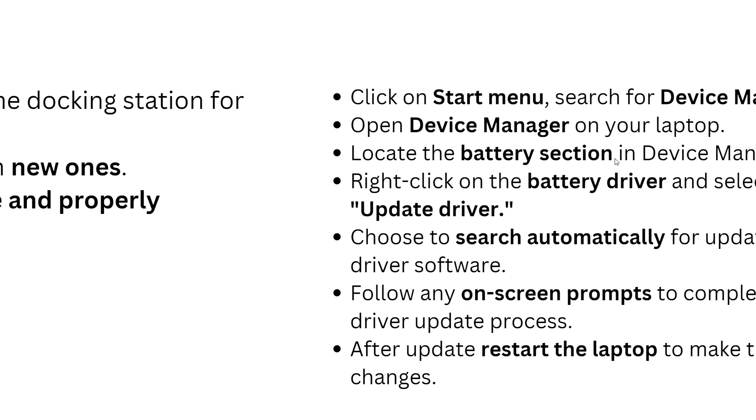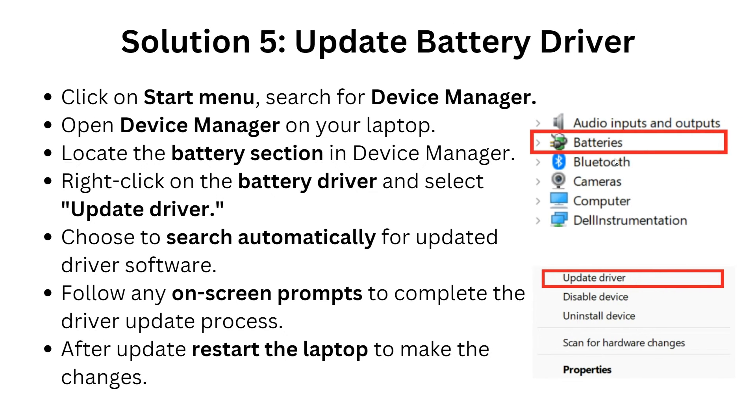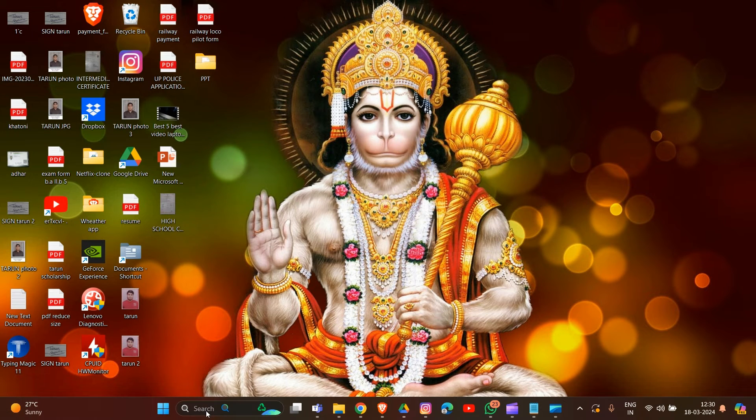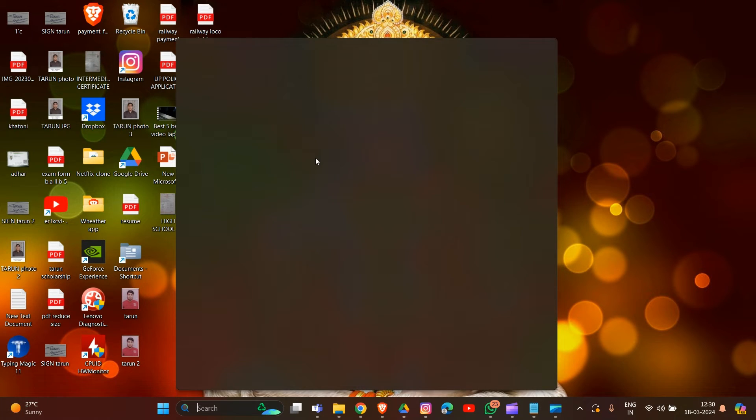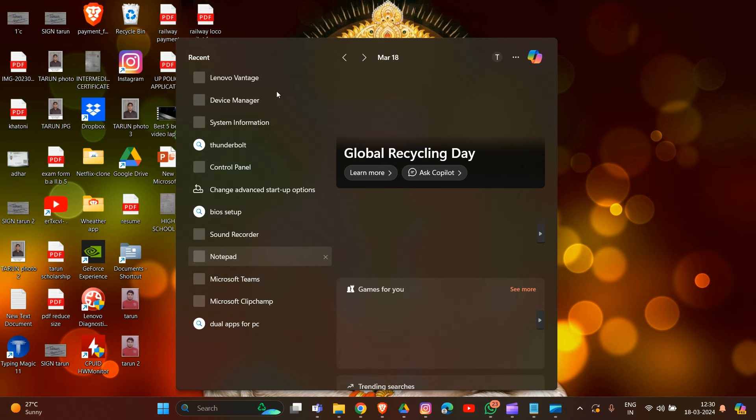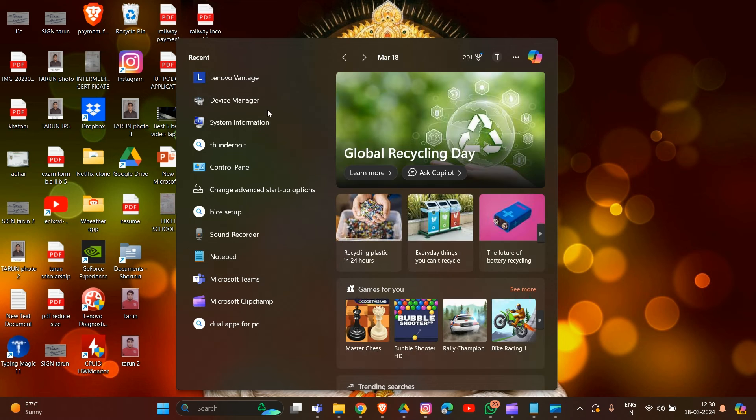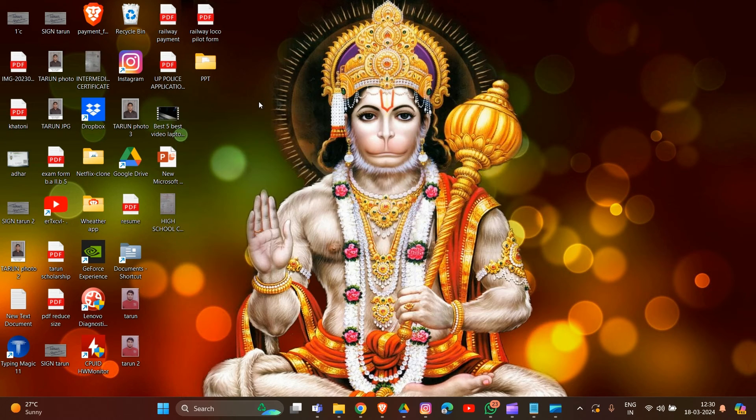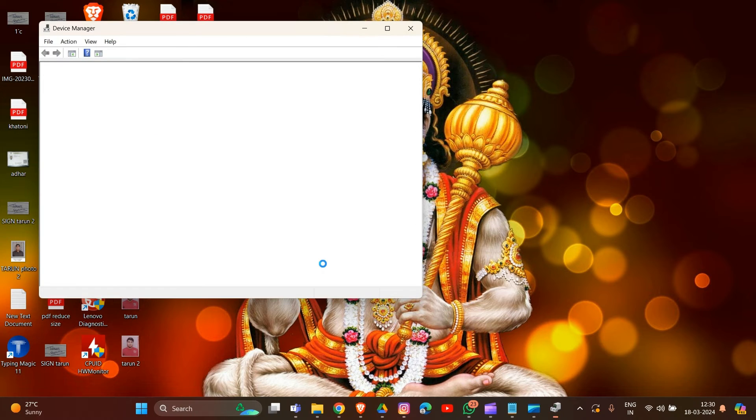Solution 5: Update your battery driver. I'm showing you how you can update the battery driver in your laptop. First, go to the home tab, then click on the search bar. Type in Device Manager and click on Device Manager on your laptop to open it.